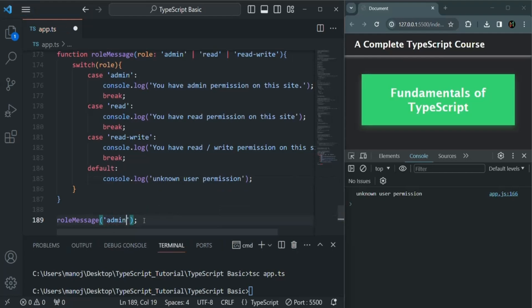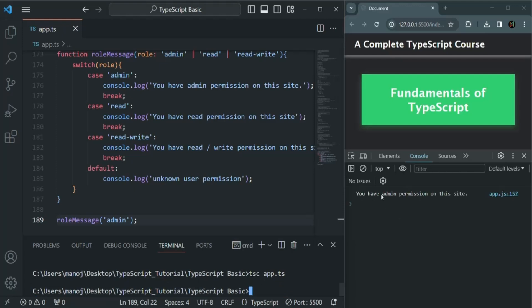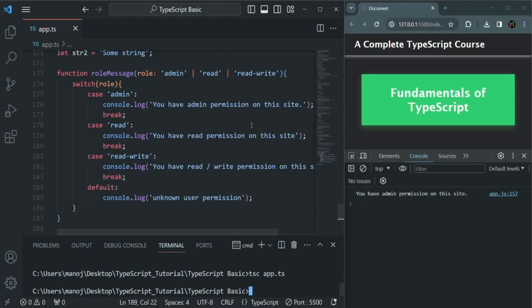Let's pass admin here, save the changes, and compile this application. Now you can see we have the message: you have admin permission on this site — working as expected. Here we have taken an example of string values, but we can also use number values, boolean values, or any other type of value like null or undefined. So it's not like only string values can be used as a literal type — we can also use numeric values as a literal type.